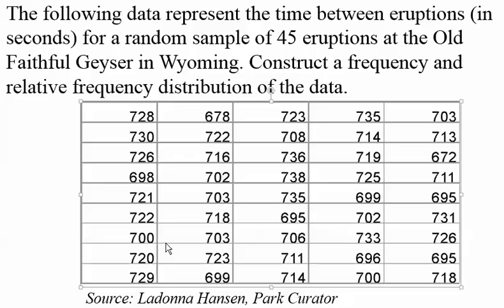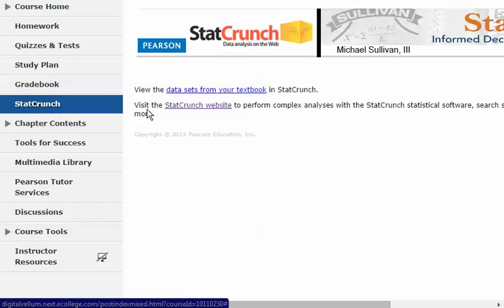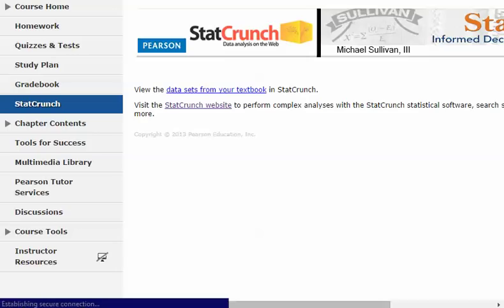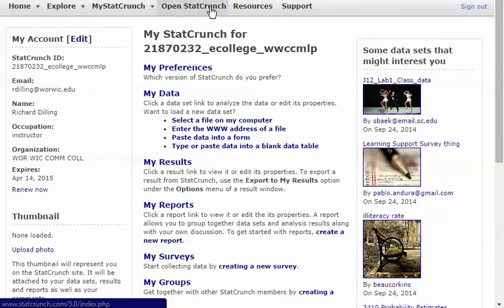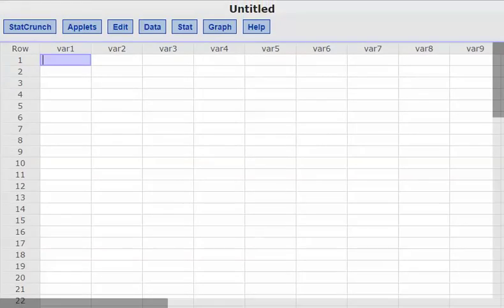Let's go over and open StatCrunch first. I'm accessing StatCrunch through MyLabs Plus or MyStatLab. I've logged in, clicked the StatCrunch link on the left-hand side, and that gives me a link to go to the StatCrunch website. I'll click "Visit the StatCrunch website" and then open StatCrunch.